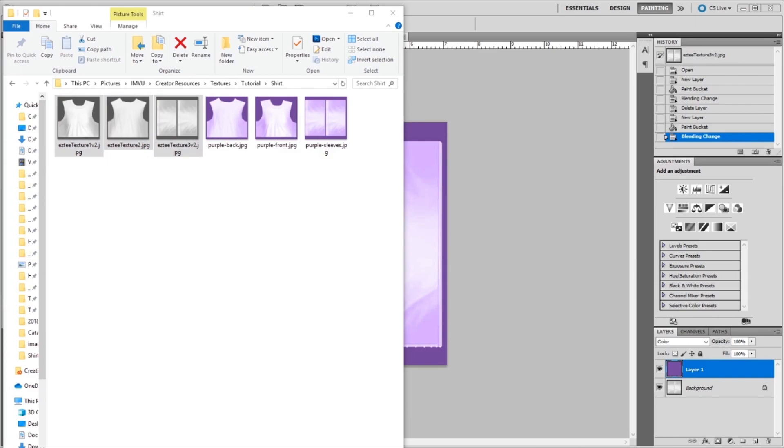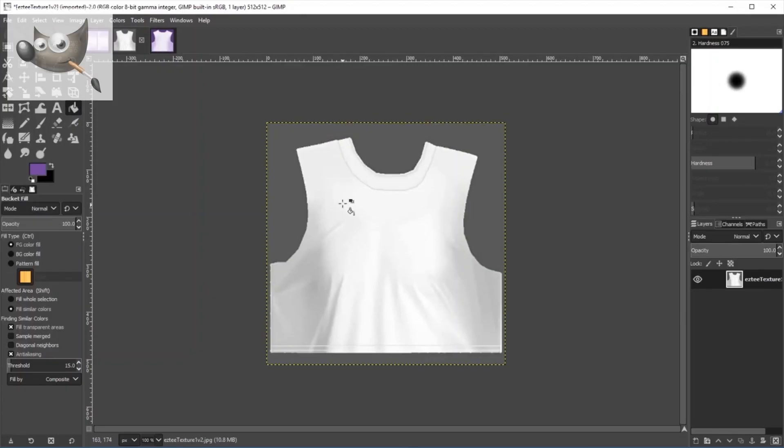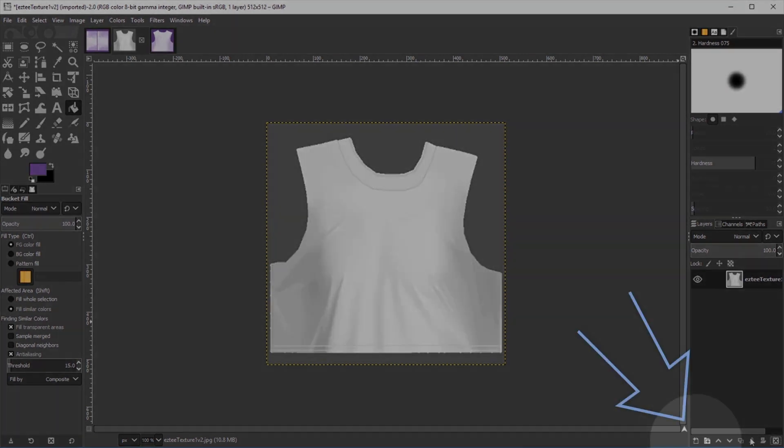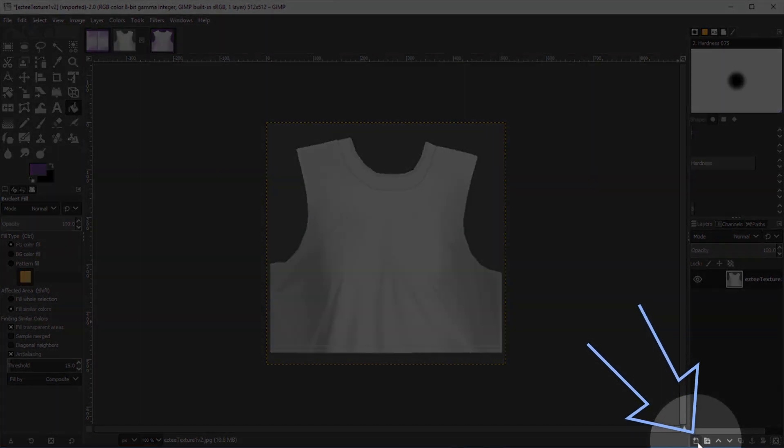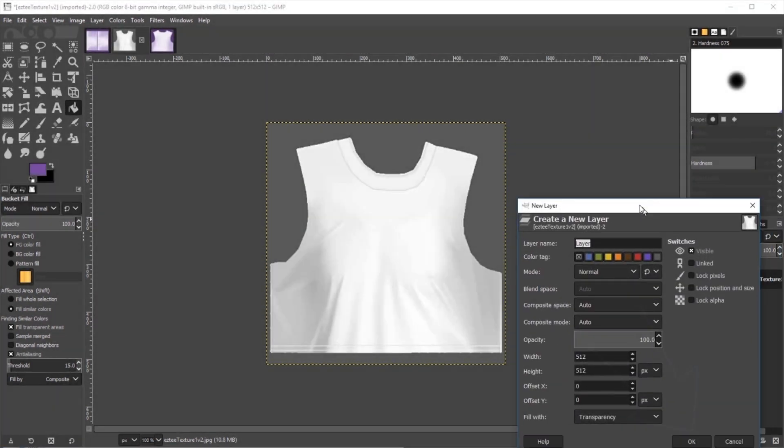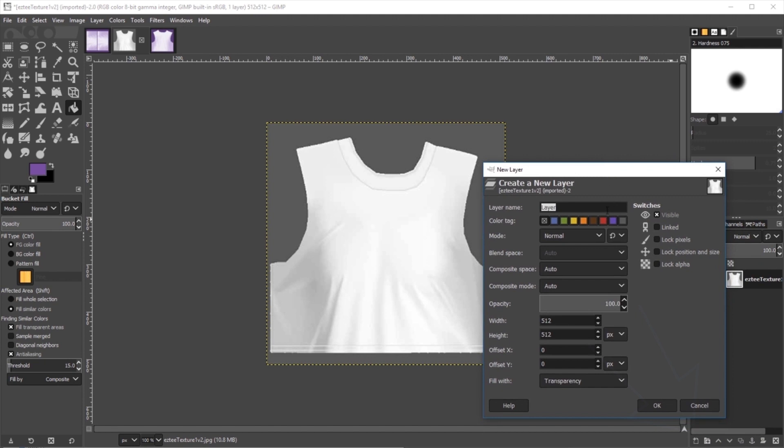The first thing we're going to do is open all three files again in GIMP. From here, we're going to do very similar steps as the last. We're going to create a new layer down here in the bottom corner. And here you can see the properties that it allows you to do, but we don't need to customize anything. You can just click OK.